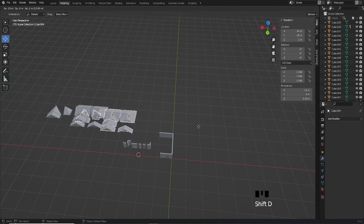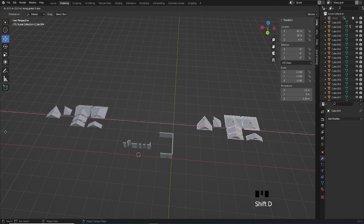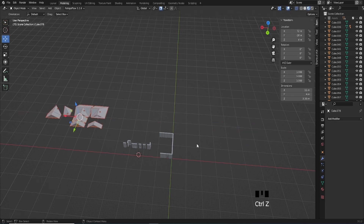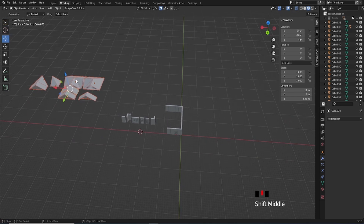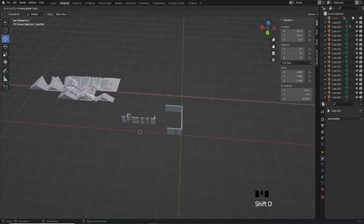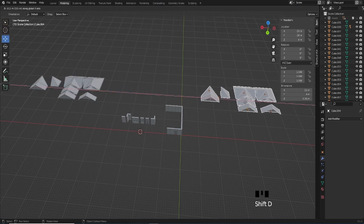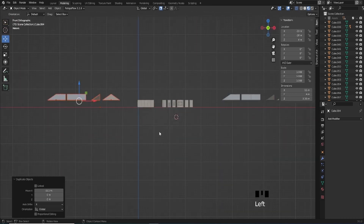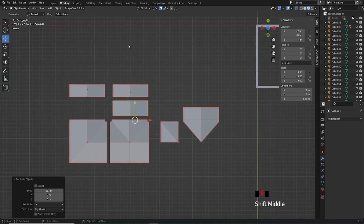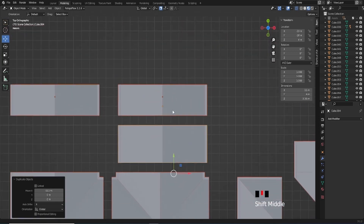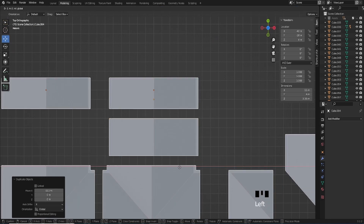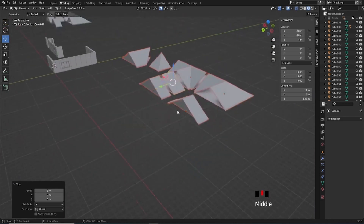I'll press Shift+D and copy what we already have and bring them over here. I want to be very careful that I'm snapping to the grid as well. I'll go into top-down view - I just want to look at these thicker bolder grid lines here and make sure that the middle point of these roofs are on one of those lines, so that means they're snapped to the grid.